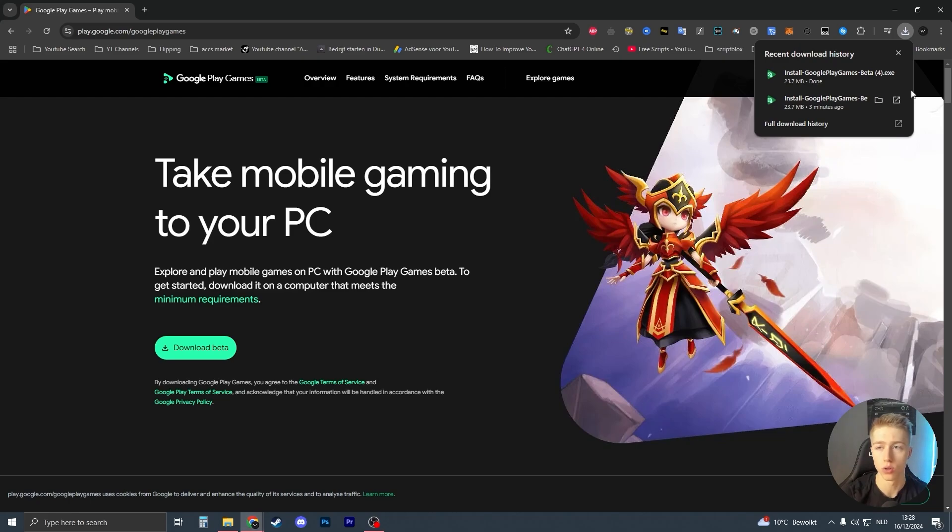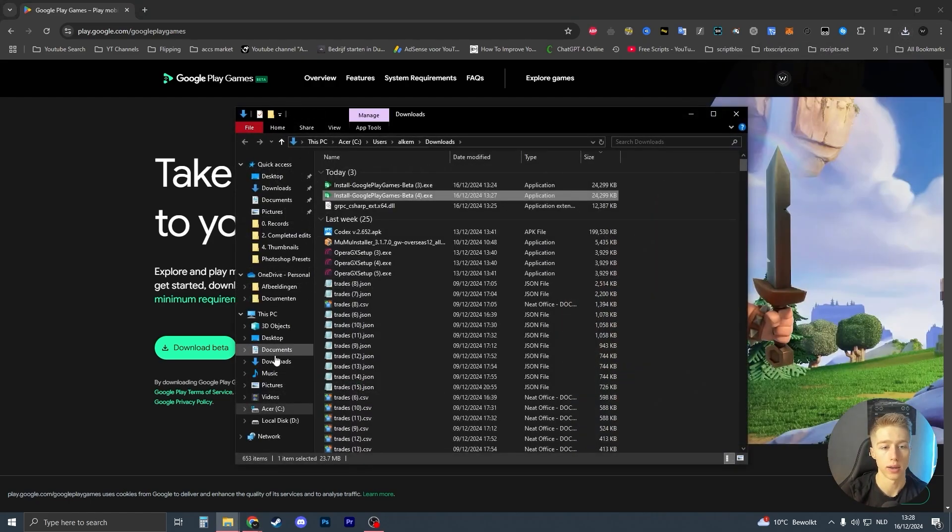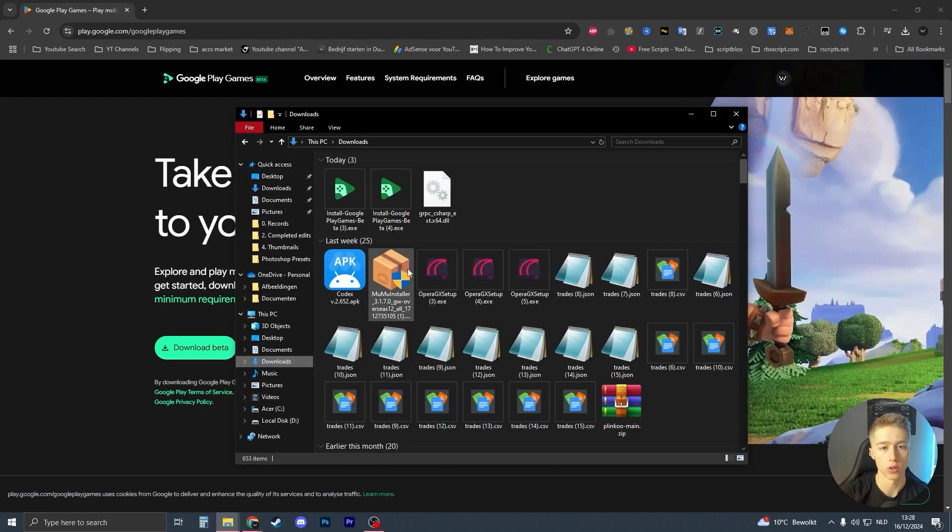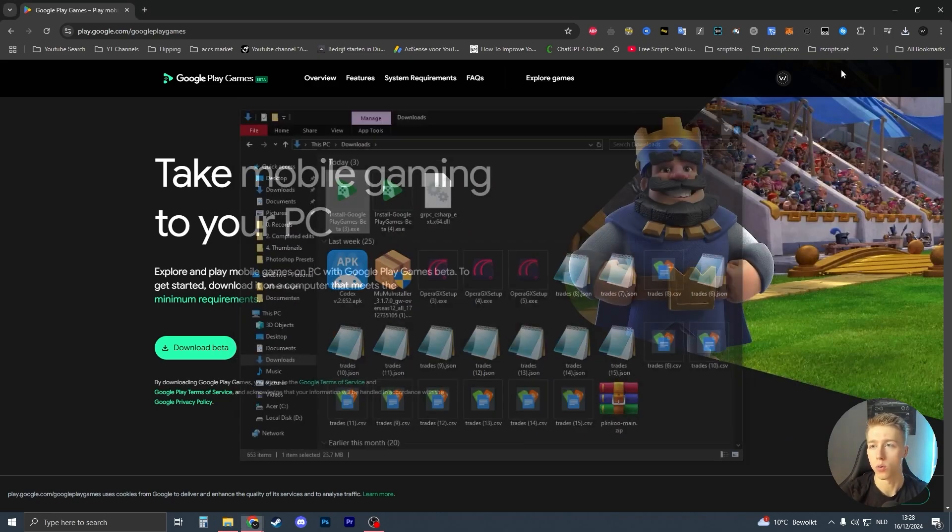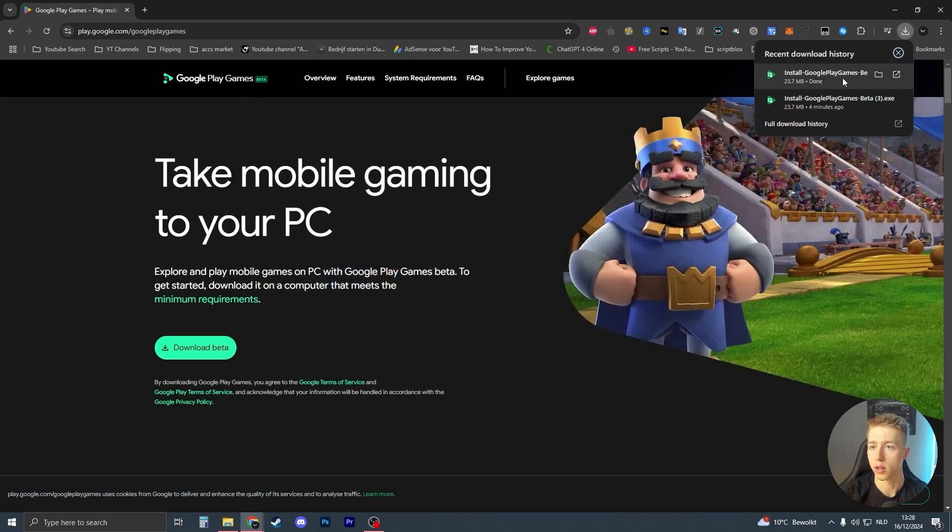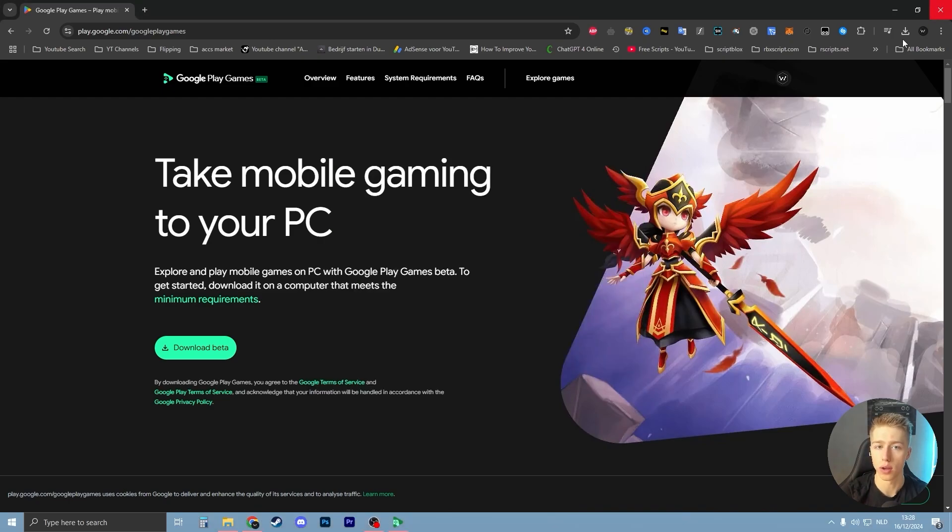...you can always just go to your file explorer like this. Go to your downloads folder, and it should be one of these. Now what I'm going to do is just click on it, open it up, and now it will execute.